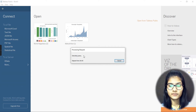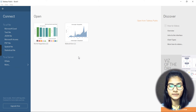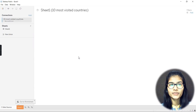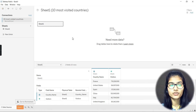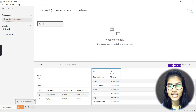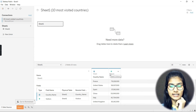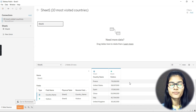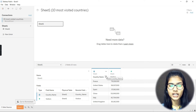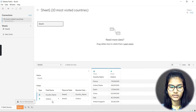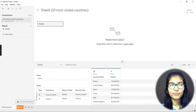I selected a file called '10 Most Visited Countries' and clicked Open. It first executes the query, and then a new sheet is opened. At the bottom you can see the data — I have a 'Country Name' column and a 'Visitors' column, showing just those two things from my dataset.